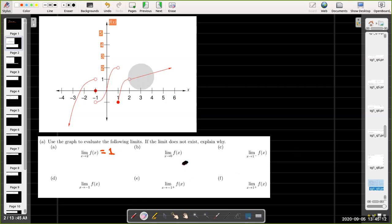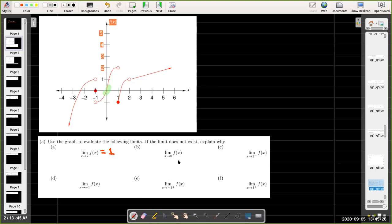The limit as x approaches 0 — again, whether I'm coming from the left or from the right, I'm going to be approaching the origin. And so the y-coordinate there is 0. So the limit as x approaches 0 of f of x is going to be 0.